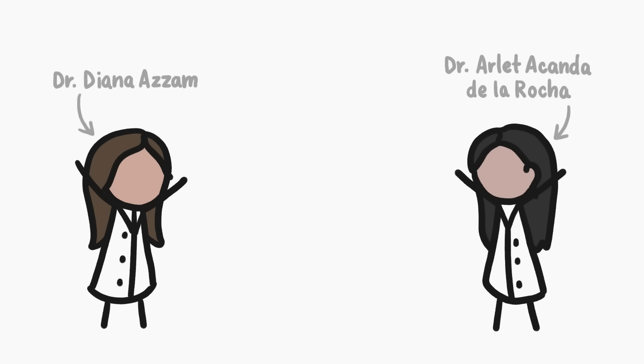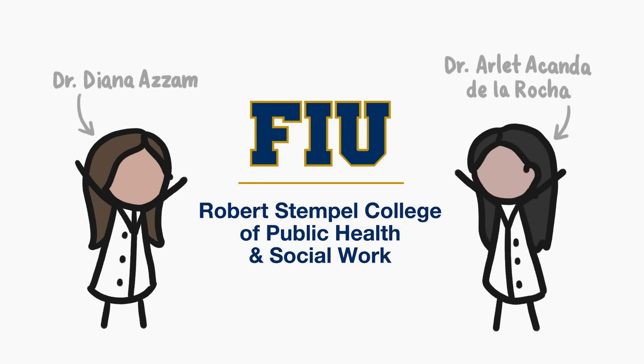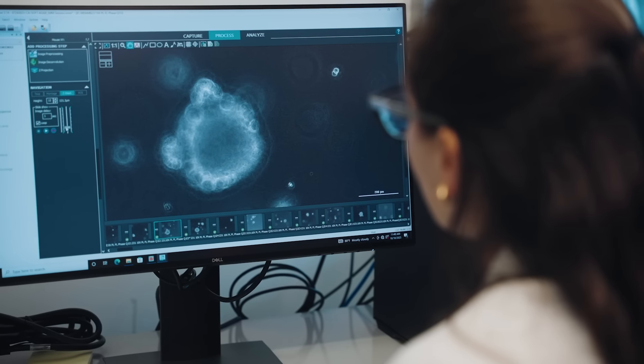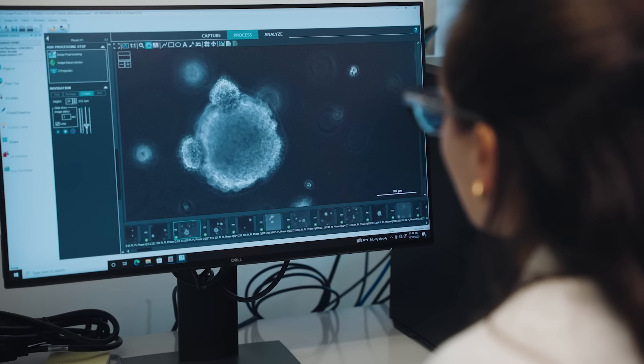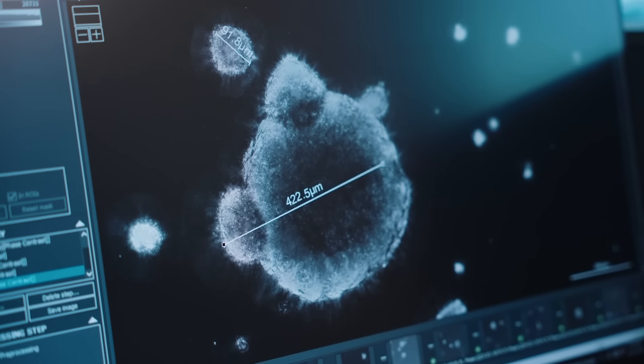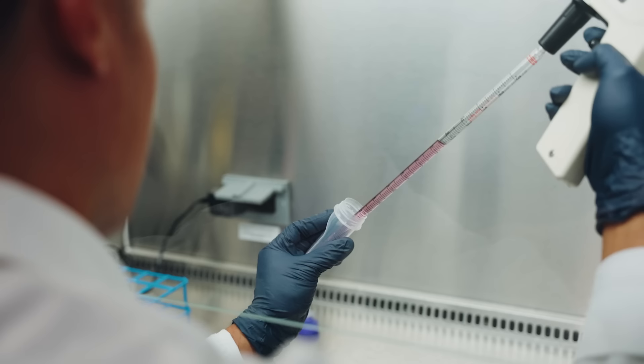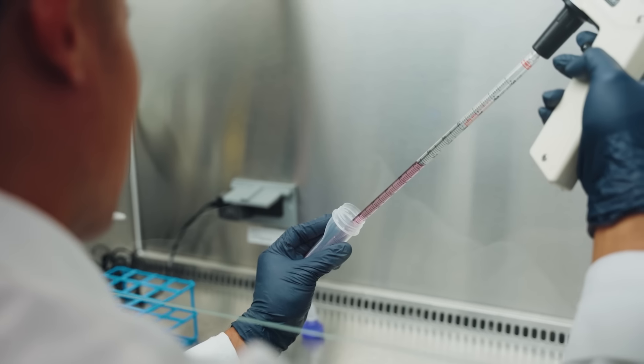Dr. Diana Assam, along with postdoc Dr. Arlette Akanda-De La Rocha, and the rest of the team at the Robert Stemple College of Public Health and Social Work at FIU, are pioneering the next phase of clinical trials in both pediatric and adult cancer patients.